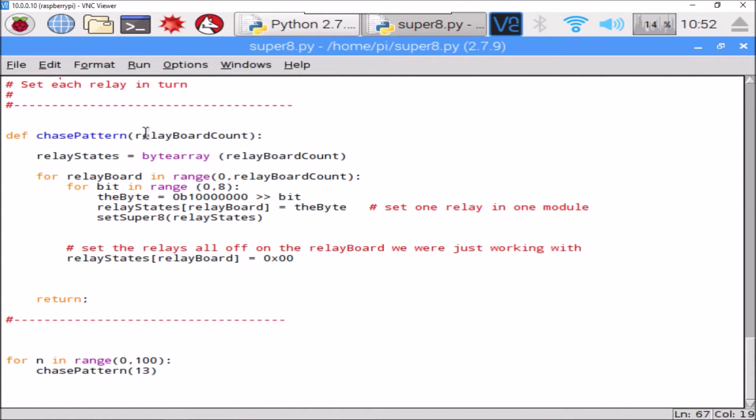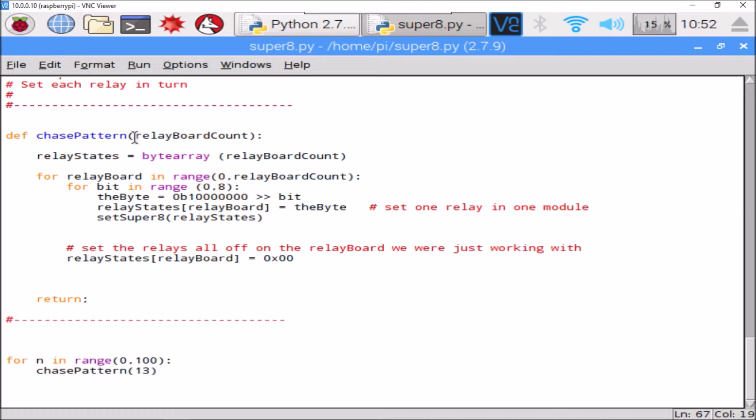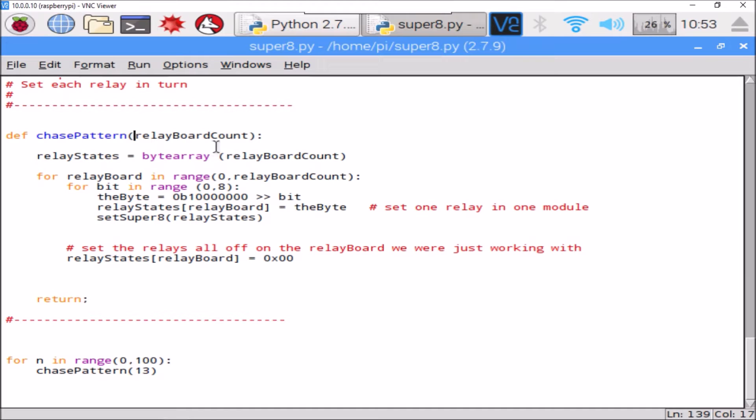Alright, we'll see it for the last one. I was setting each relay in turn. It should set every relay in turn across the whole chain.